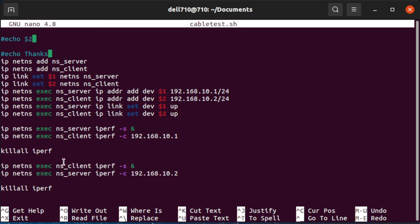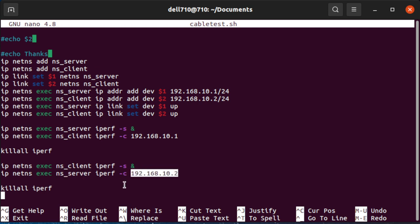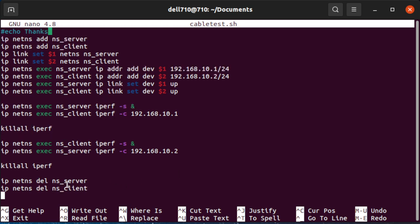When it's done it kills all the iPerf and then it does the same in the opposite direction with the client and server reversed. Lastly it kills all the iPerf instances.